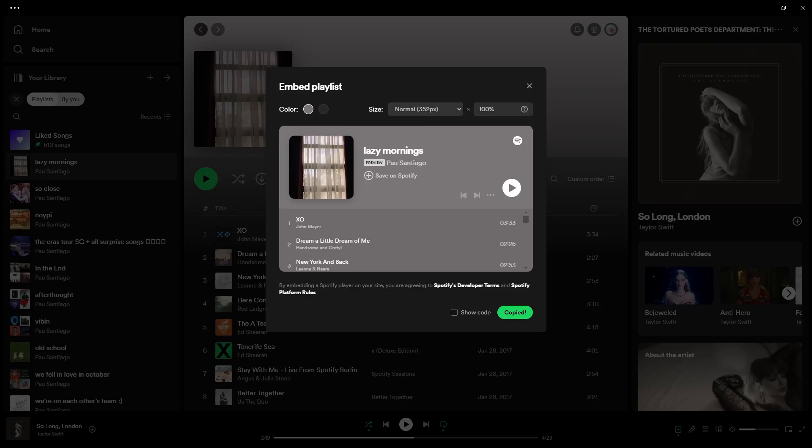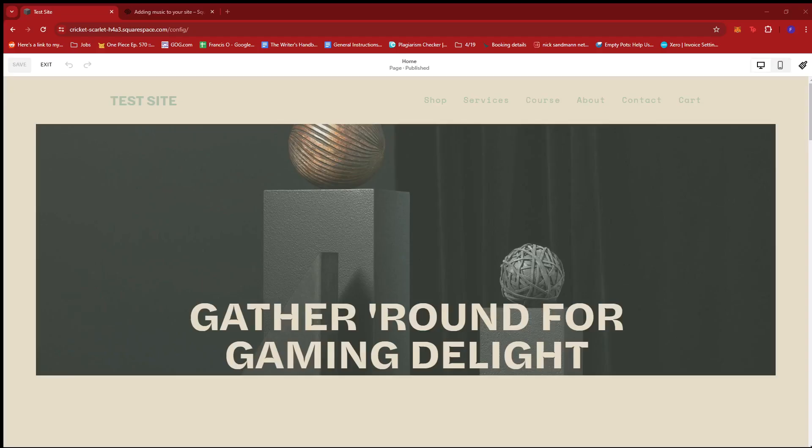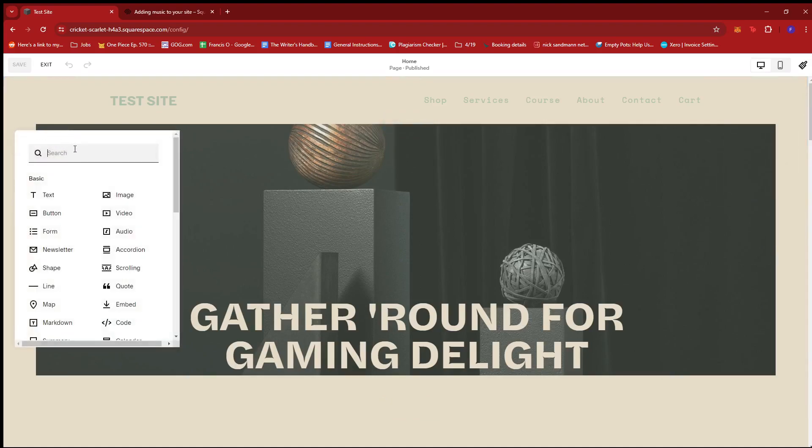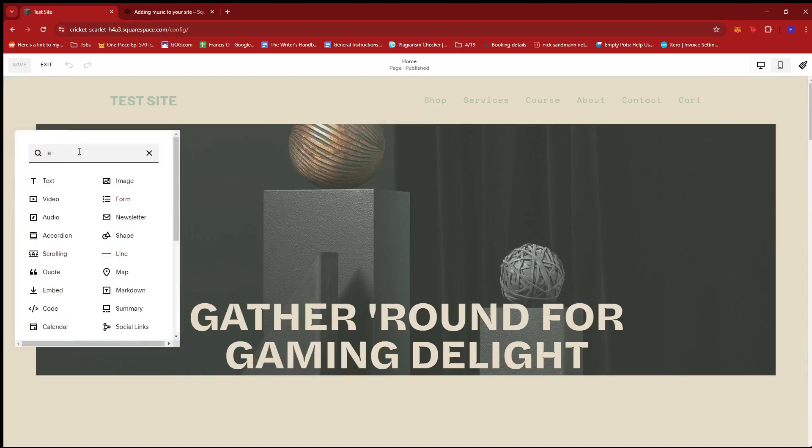And now, we're going to go back to our Squarespace webpage. So, here, we're just going to add a new block and we're going to look for the embed block right here.